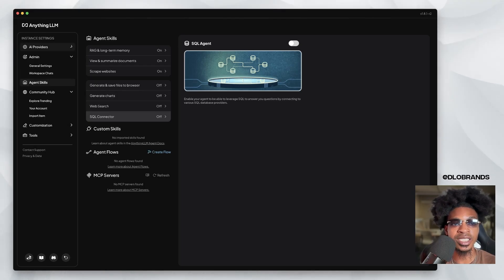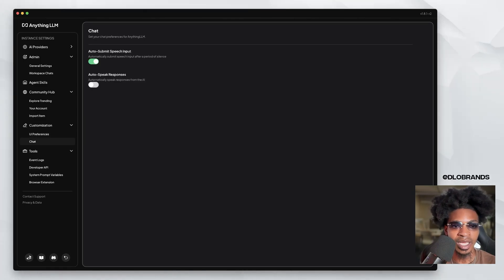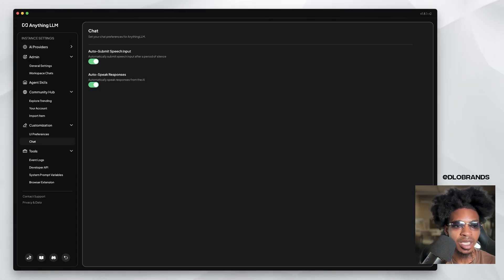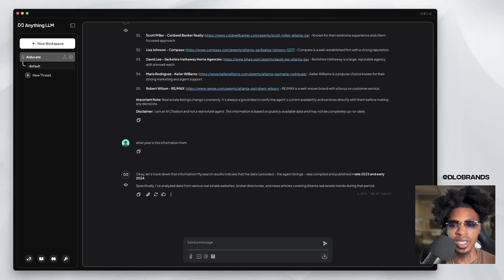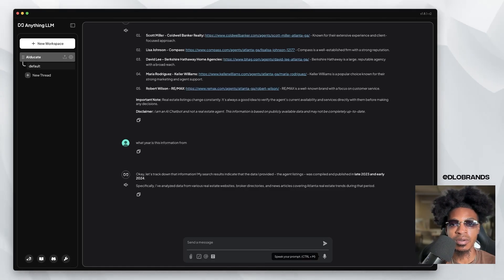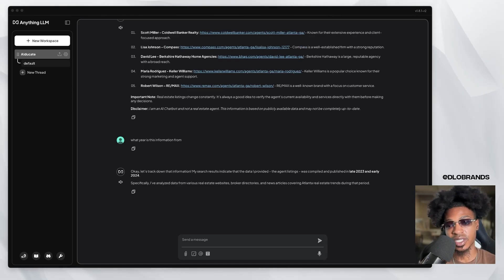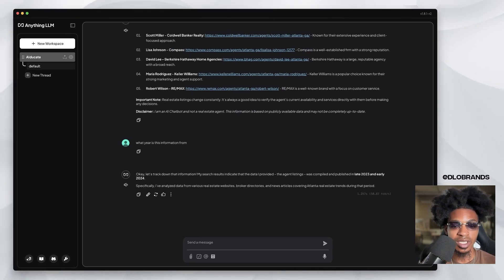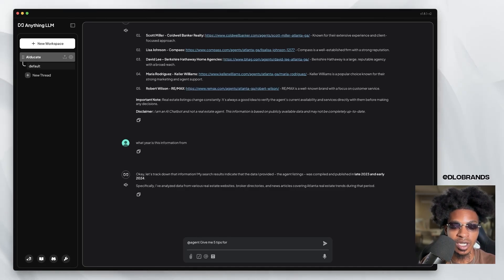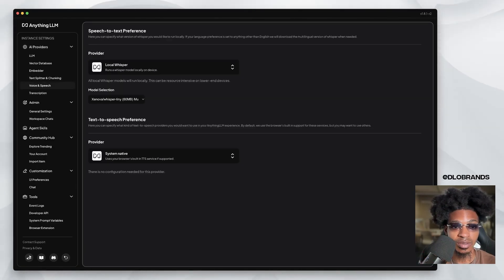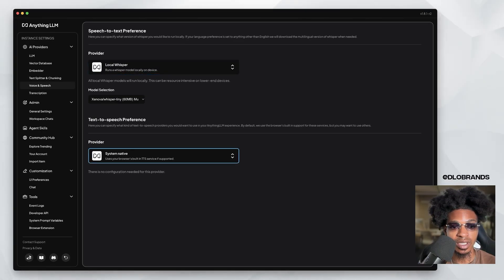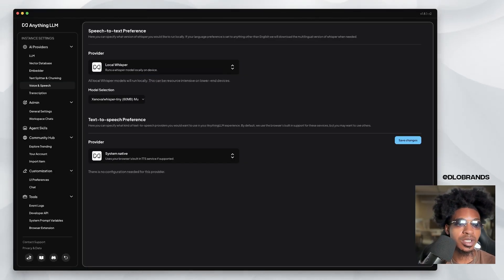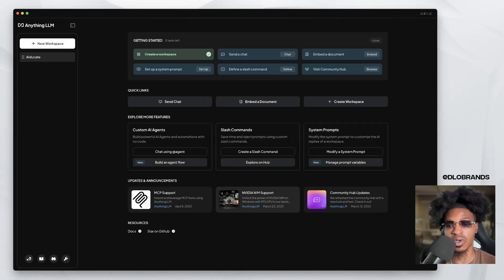But I mean, it's auto-speak responses, auto-submit speech input after period of silence. So we have speech input too. I want to come up with a new way of gardening my tropical plants. Can you help me? Audio recording was blank. Maybe I don't have the right one selected, but you guys get the point. So you can talk to it. Let me just test this out. Give me five tips for tropical plant gardening. So it didn't speak it. I can't hear anything. Voice and speech, local whisper runs a whisper model locally on device, text to speech system native. So you can change the voice whisper. We're going to do a larger video exploring more in this.